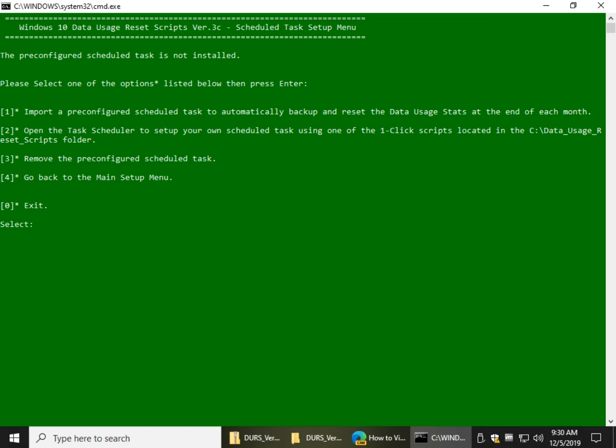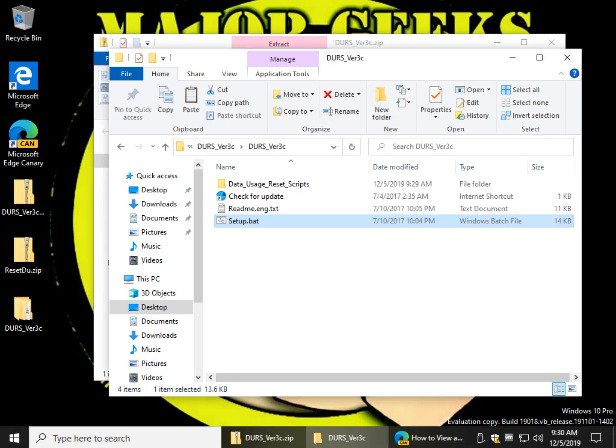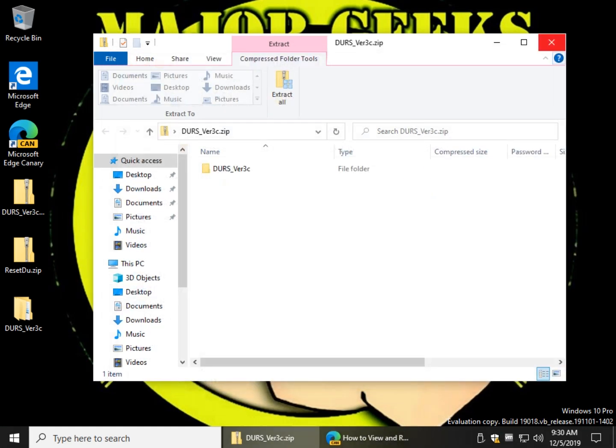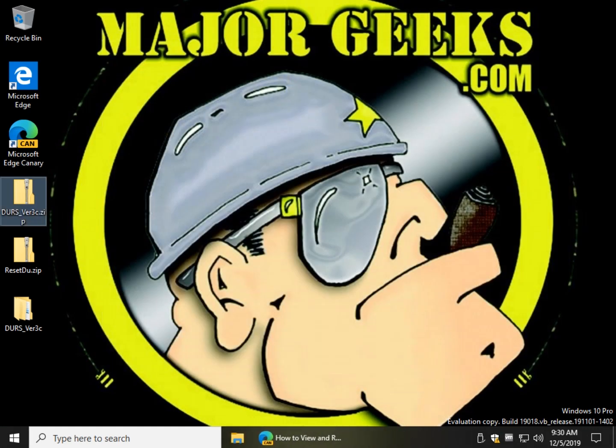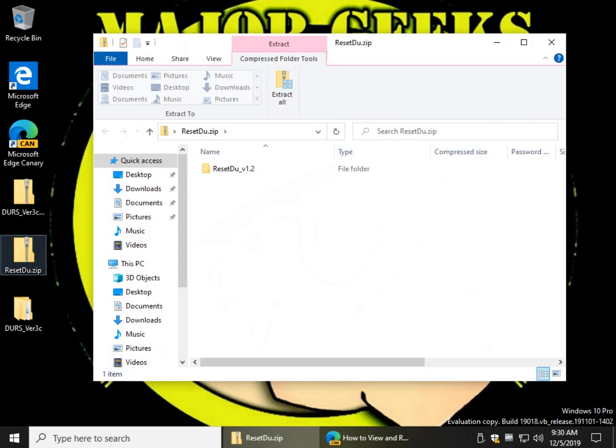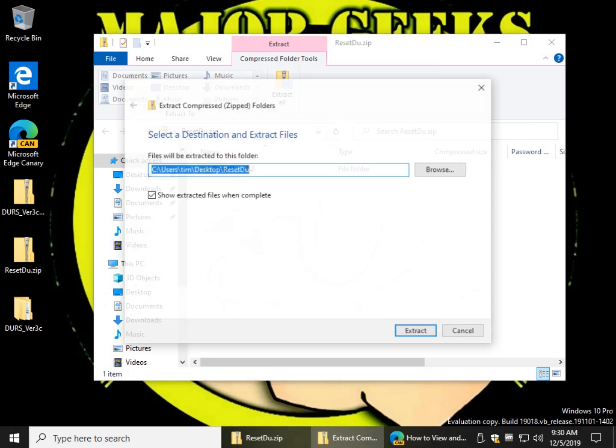So if you wanted to reset your network data on a regular basis, instead of the 30 days, like maybe weekly or bi-weekly, for example, you can read the directions here, follow it through, and go ahead and set up a custom script. So that's the long and short of that one. It's not bad, just a little extra work.